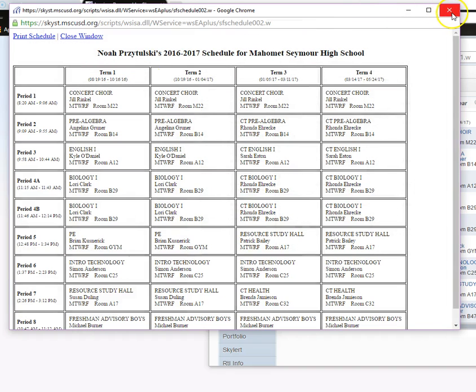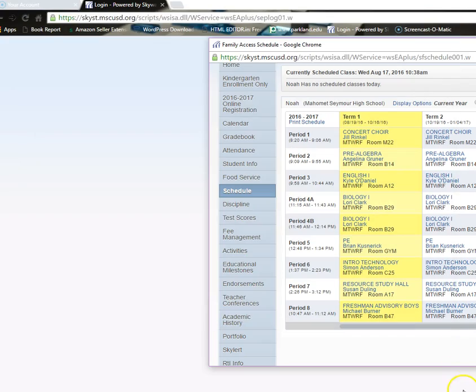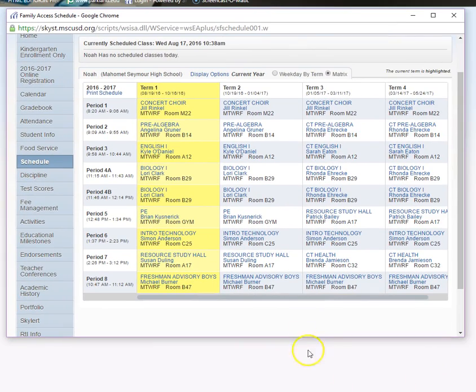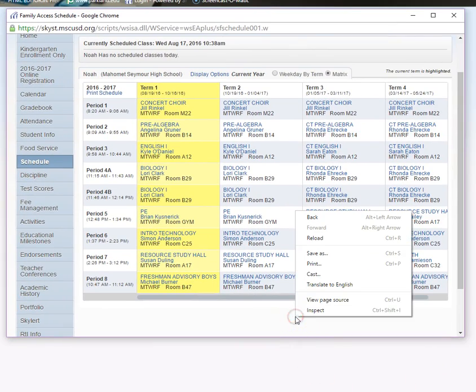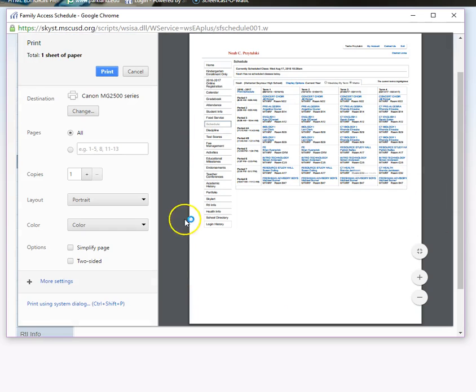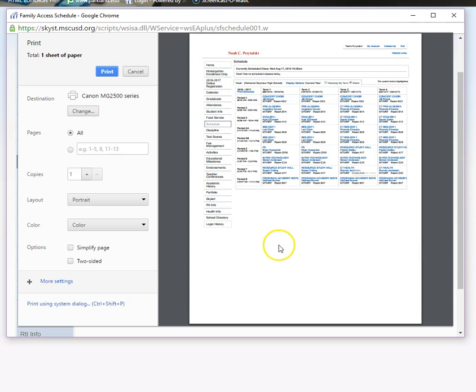But I'll show you what happens over here if you try to do that by right-clicking. Right-click and print. Oh, look at that. That is not what it showed me earlier. I guess you could get there that way too.